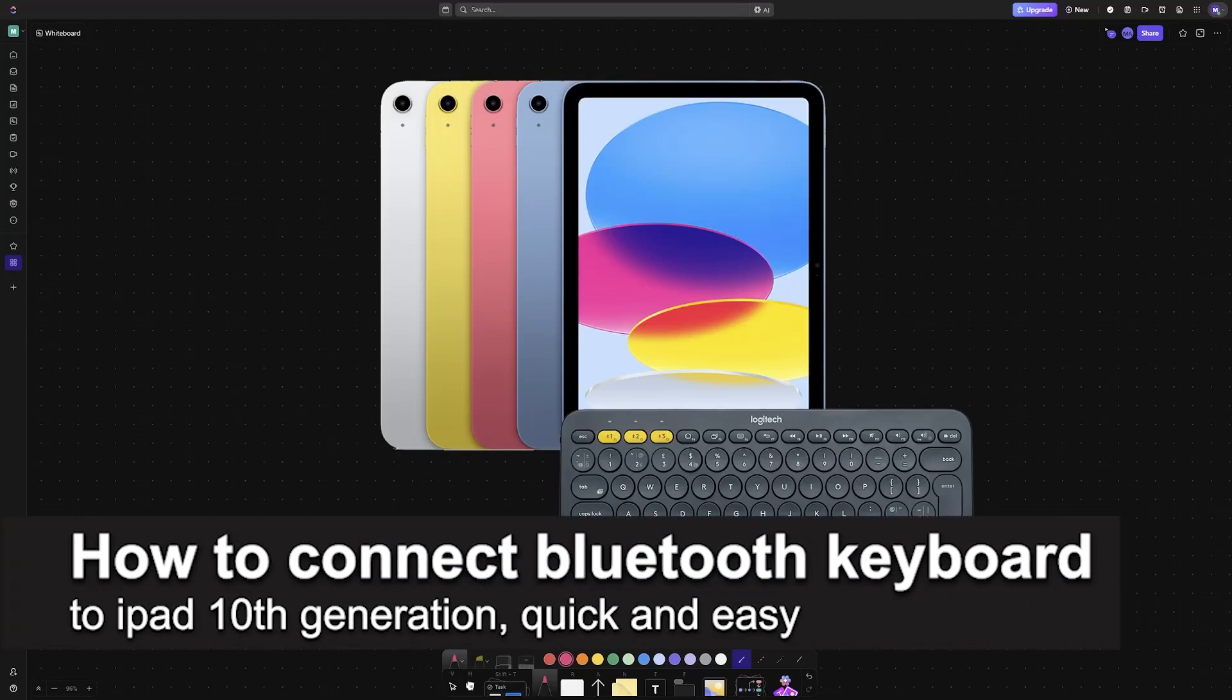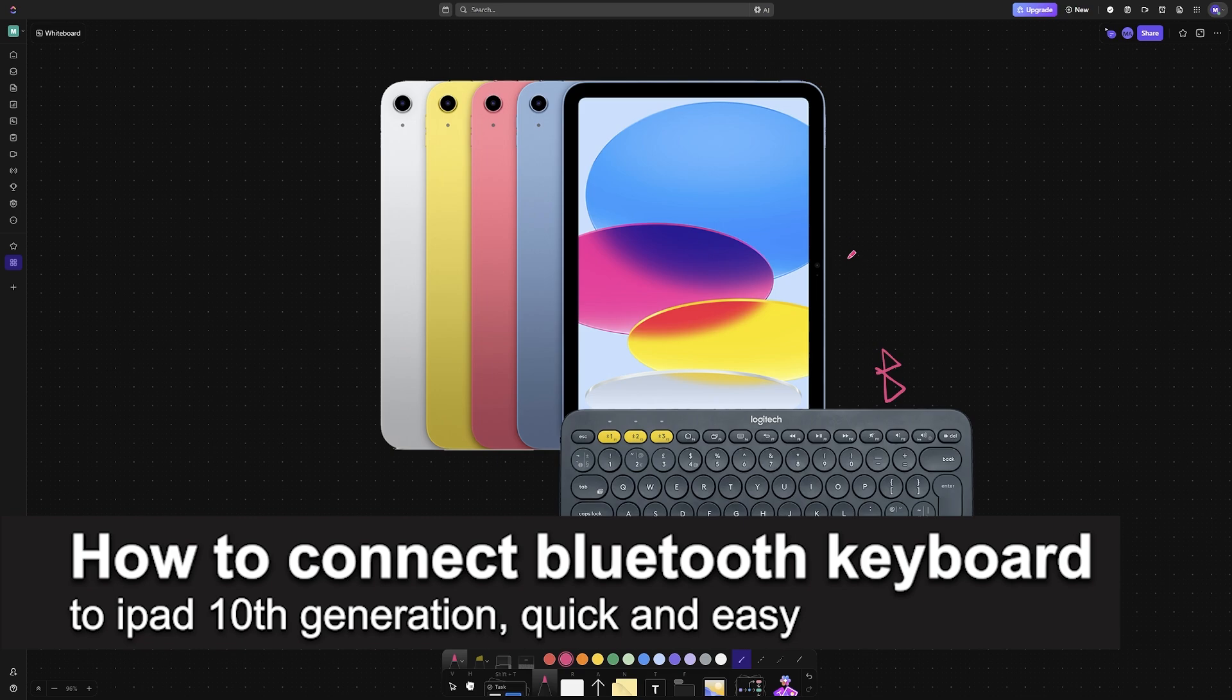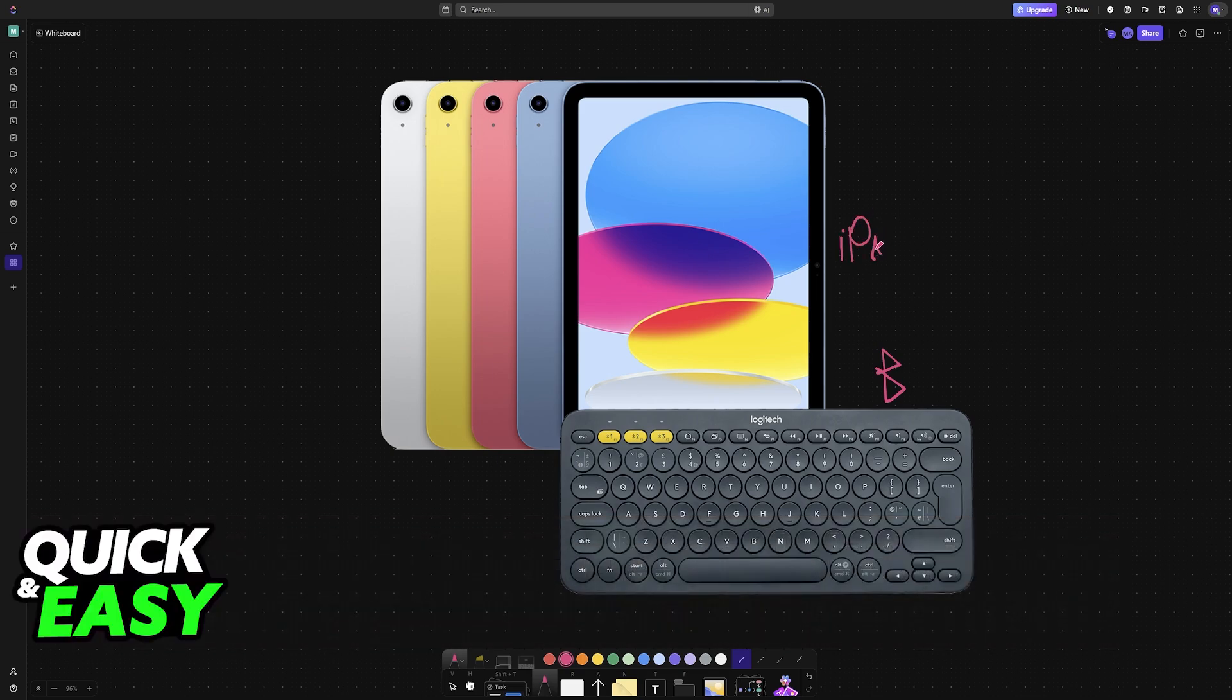In this video, I'm going to teach you how to connect a Bluetooth keyboard to iPad 10th generation. It's a very easy process, so make sure to follow along.